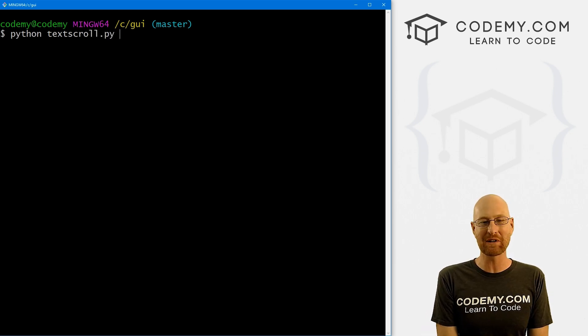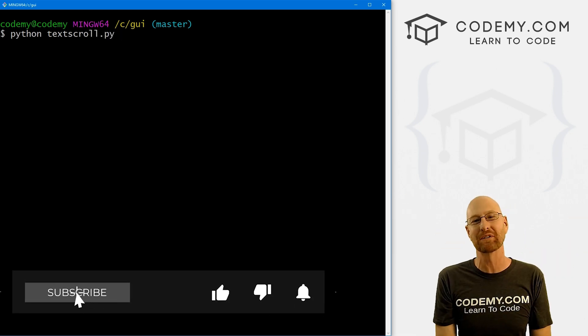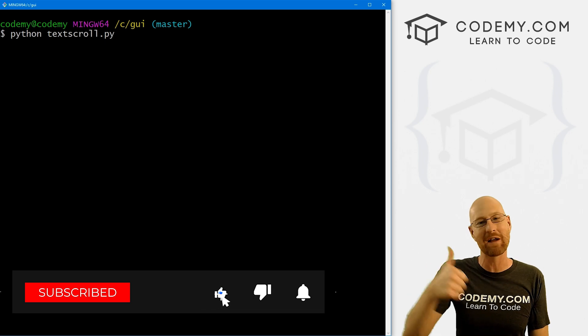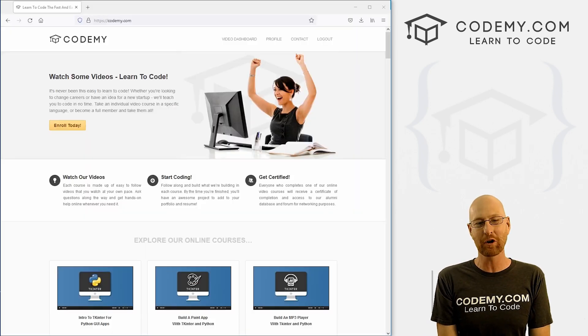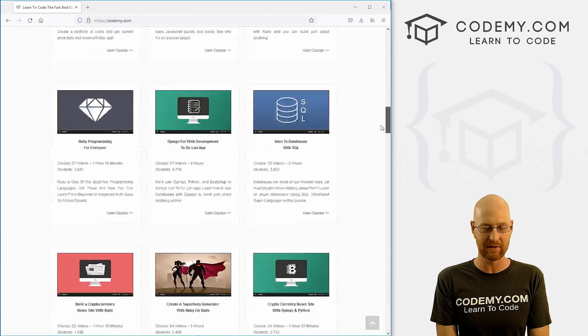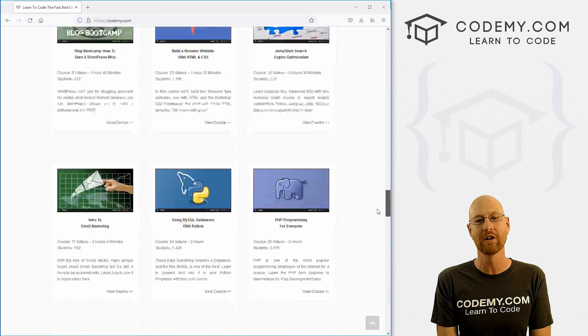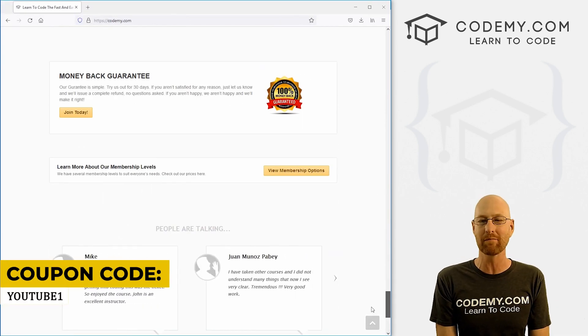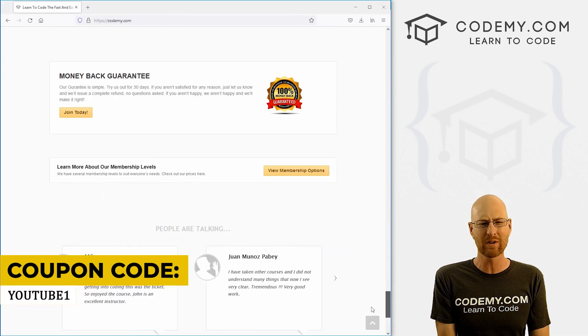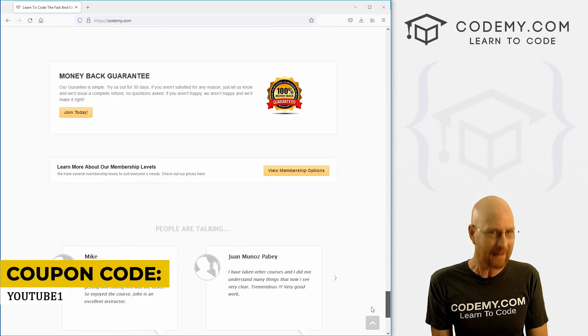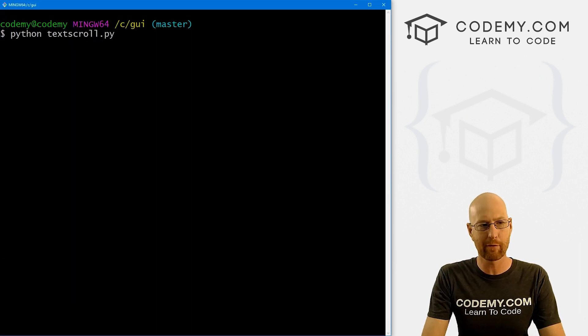But before we do that, if you liked this video and want to see more, be sure to smash the like button below, subscribe to the channel, give me a thumbs up for the YouTube algorithm and check out Codemy.com where I have dozens of courses with hundreds of videos that teach you to code, use coupon code YouTube1 to get $30 off membership. That's all my courses, videos and books, one-time fee, just $49, which is insanely cheap. End of commercial.